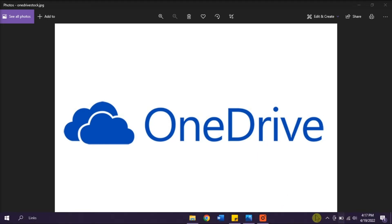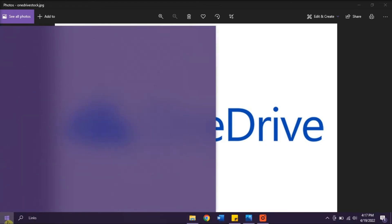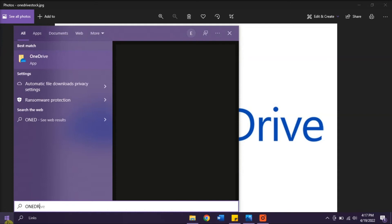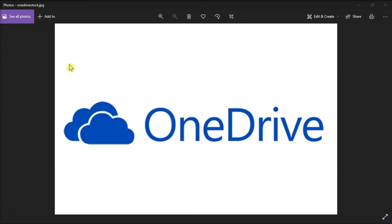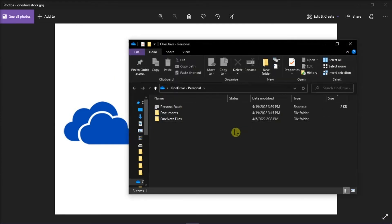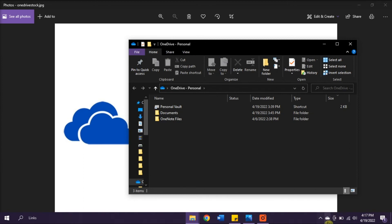But if not, you can always open it by going to the Start menu, type OneDrive, and then select to open the application. Once you have selected the application, you will now see the blue or white cloud icon on your taskbar.